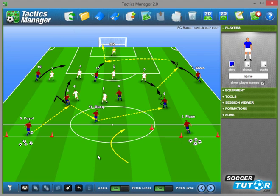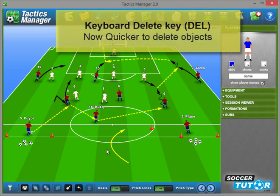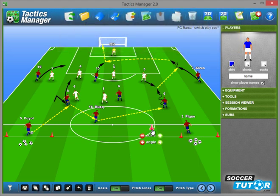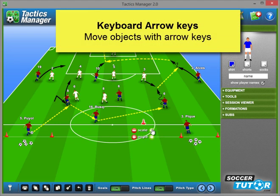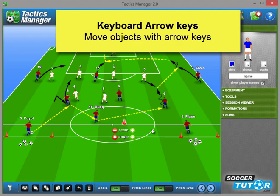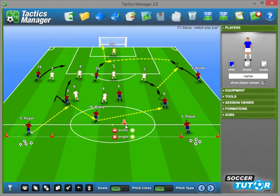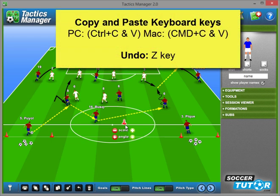Another really quick and useful addition is the introduction of keyboard shortcuts. You can simply select any object and press the delete key on your keyboard. You can also select any object and use the arrow keys to move them in any position you wish. On Windows you can use copy and paste keyboard shortcuts like Ctrl+C and Ctrl+V. On Mac it's Command+C.